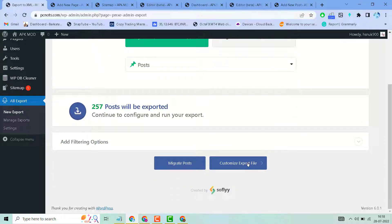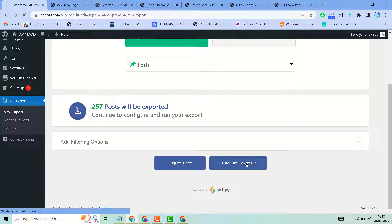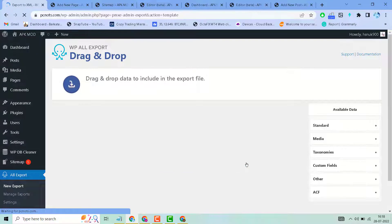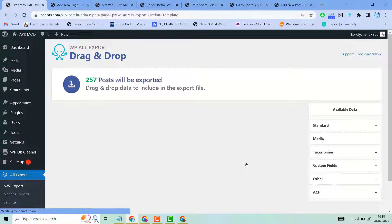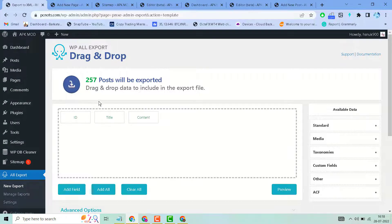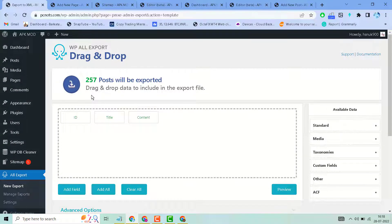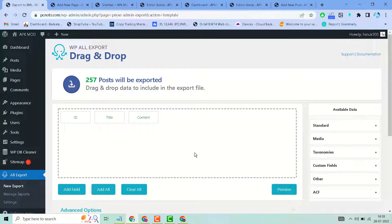Customize export file here. You can use drag and drop to select data to include in the export file.